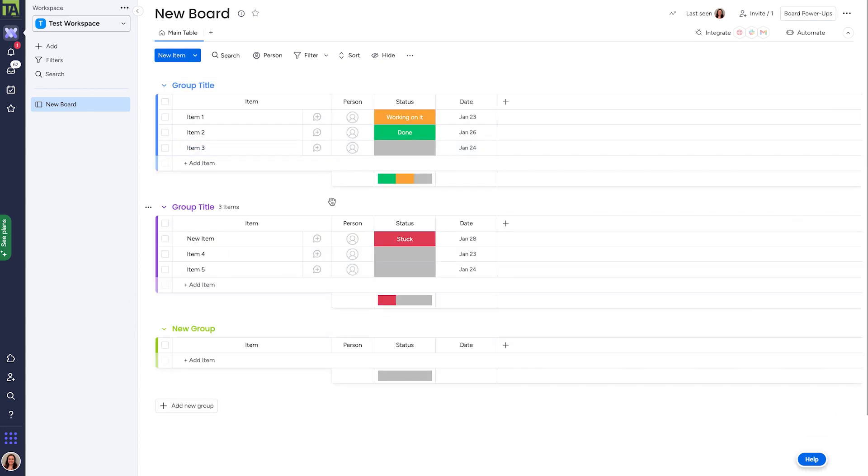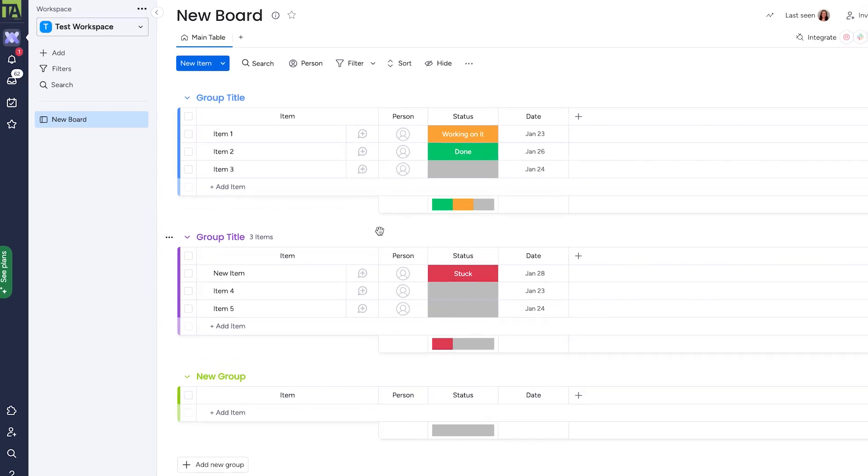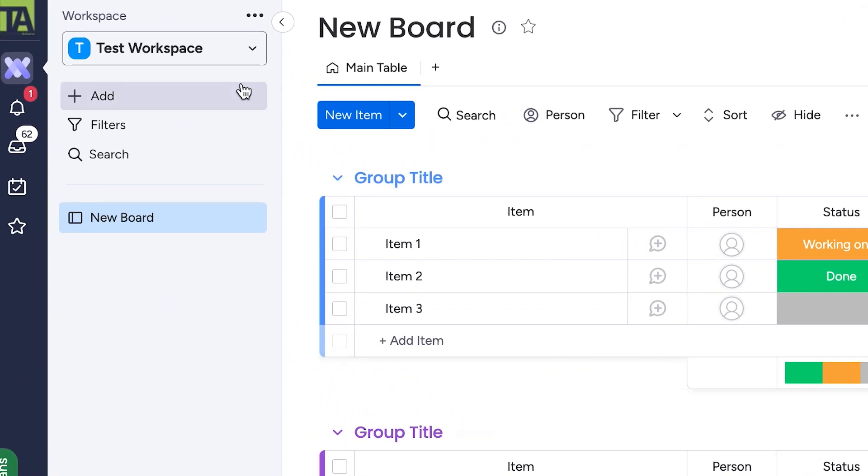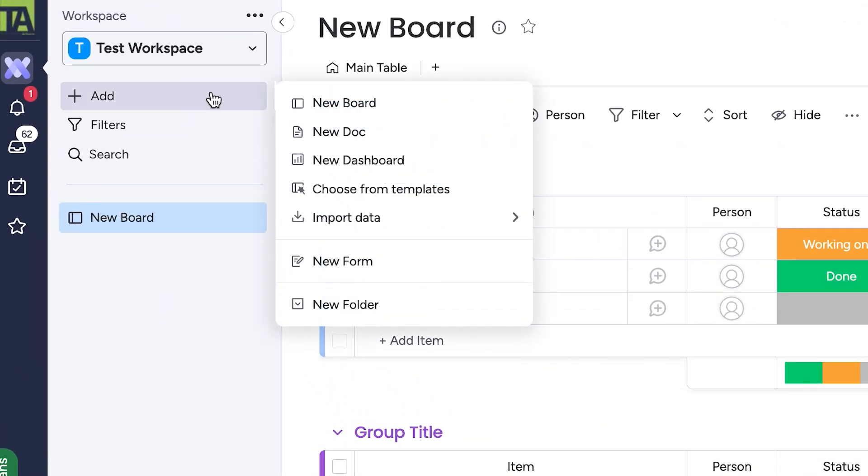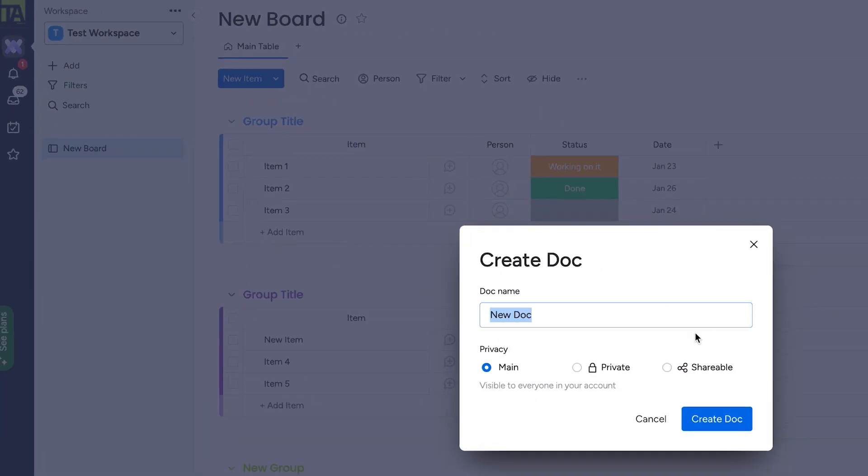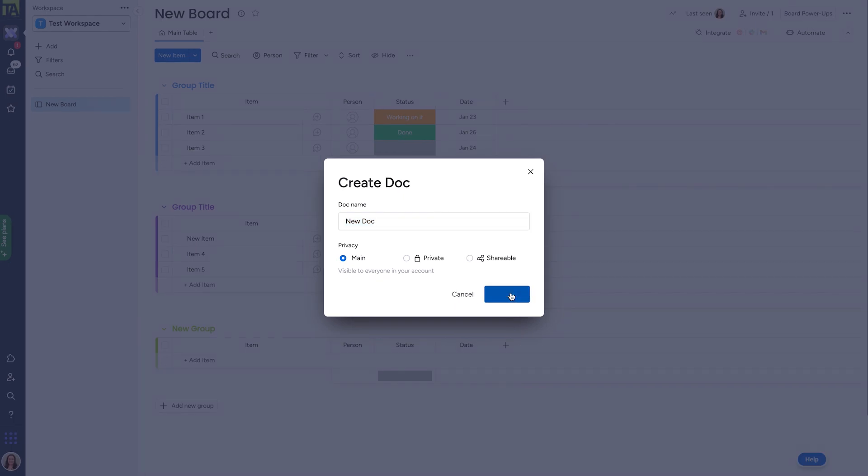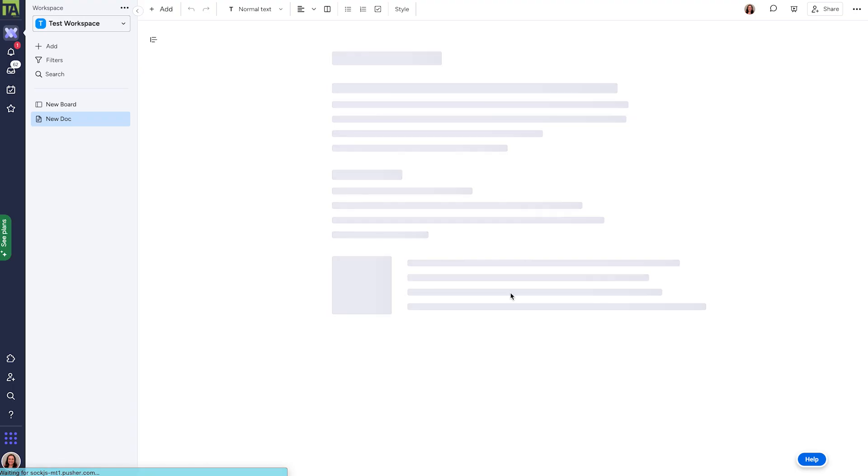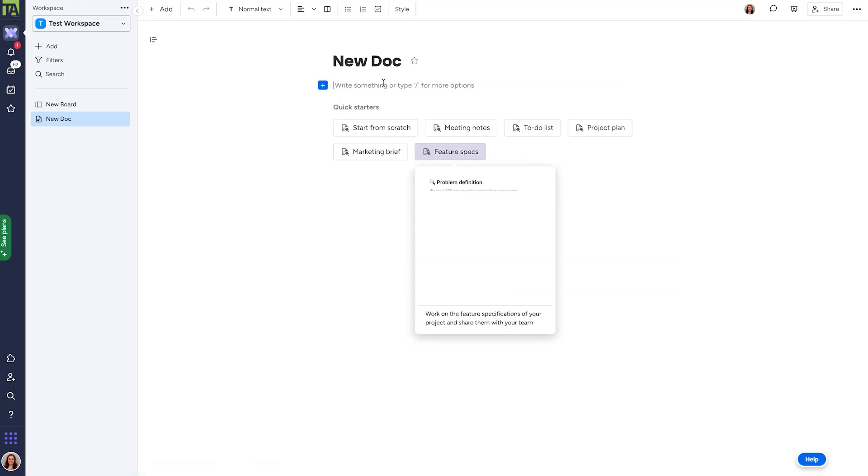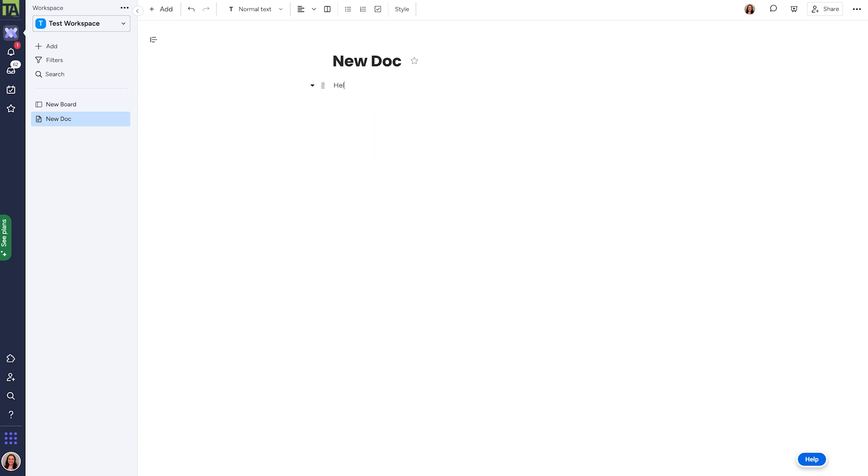Going back over to the workspace, if we go back to the add button, we'll see that we can create a doc, which is the equivalent of a Microsoft Word or Google doc, but it lives completely on monday.com and is accessible to the folks in your workspace by default, though you can also set this to private or shareable as needed.